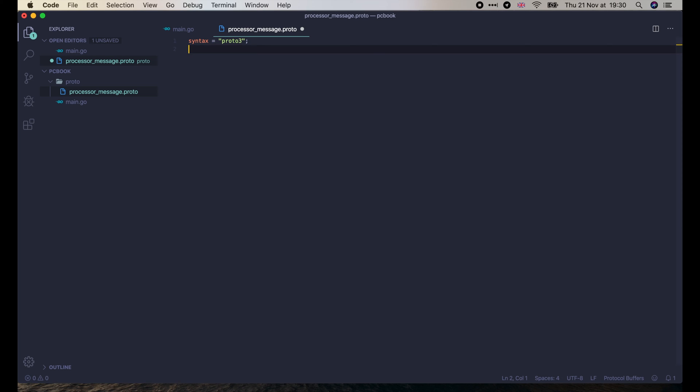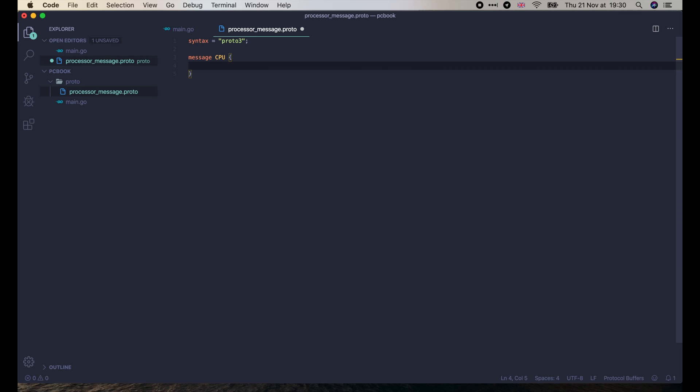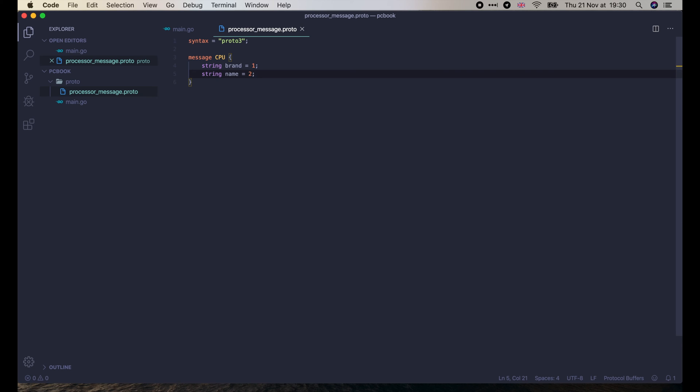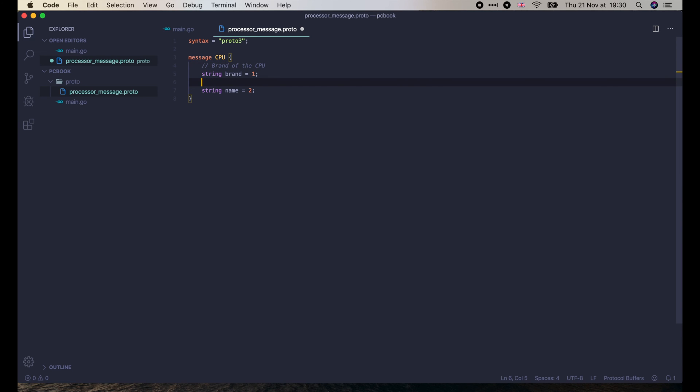OK, so let's get back to our protofile and define the CPU message. The CPU will have a brand of type string, such as Intel, and a name also of type string. For example, Core i7-9850. We can write comments for each field like this, similar to comments in Go, or other ways similar to Java like this.